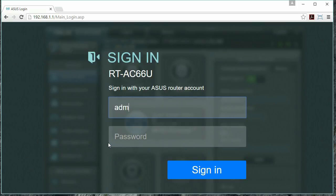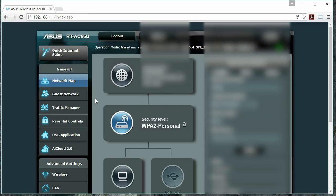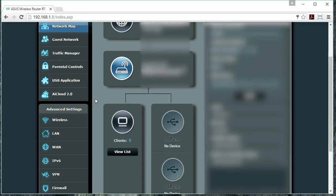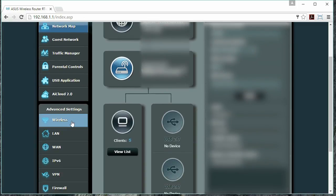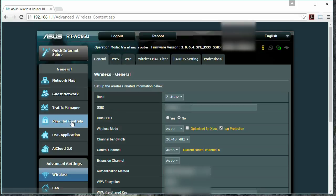Most likely, the username is admin, and then you're going to type in the password for your router. Once this loads, we're going to scroll down and select Wireless under Advanced Settings.